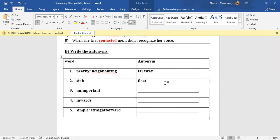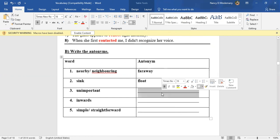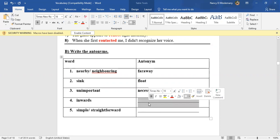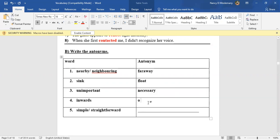Unimportant—something that is not important. The antonym, of course, is something important. So what is the word? Who can remember? It starts with N. Necessary, necessary, yes. Excellent. Let's move to four: Inwards. What's the antonym of inwards? Outwards, great job.